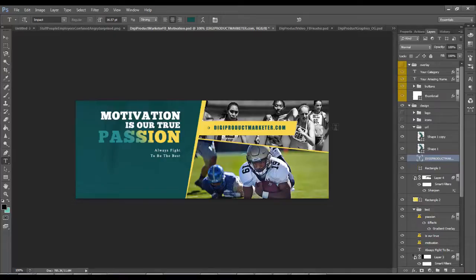Now you can also edit this as I'm editing it here in Photoshop, but you can also edit this in PowerPoint, in Pixlr, there's lots of other ways to edit this.